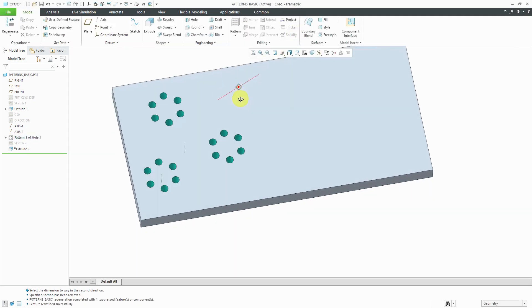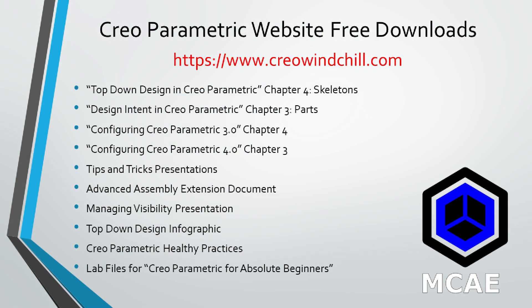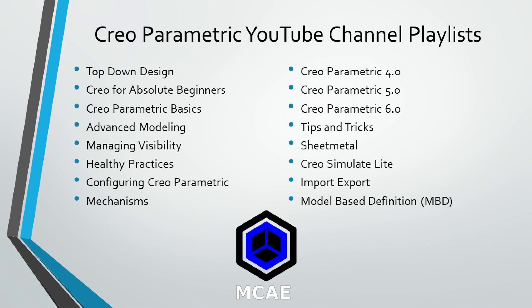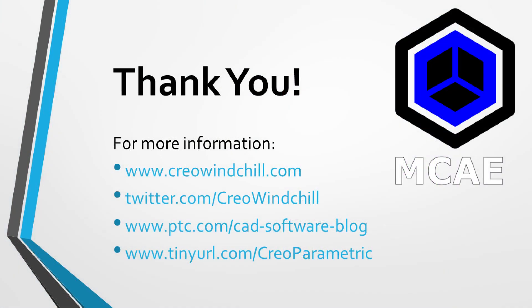So again, that is the direction pattern. I highly recommend that you play around with this so that you can master the functionality for creating your various different instances. Please let me know in the comments section what you think of the direction patterns. I hope you enjoyed this video. For more information, please visit www.creowindchill.com. If you learned something from this video, please give it a thumbs up. And if you like this video, please click the subscribe button to be informed when new videos are uploaded. Thank you very much.